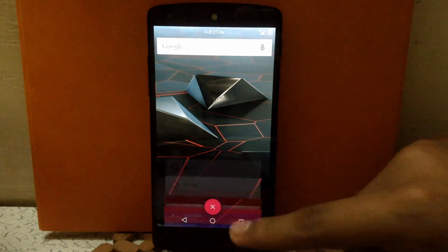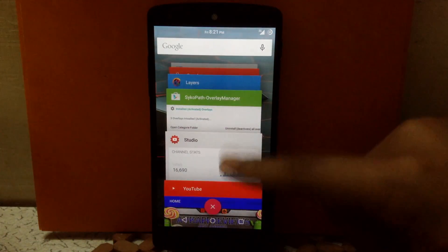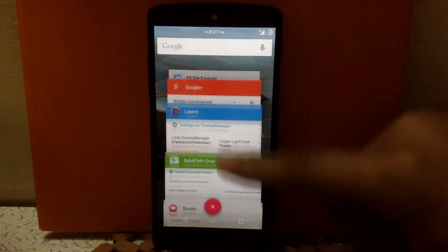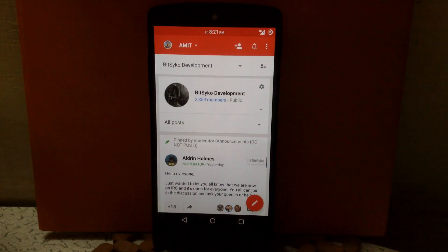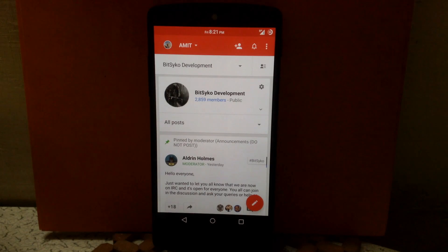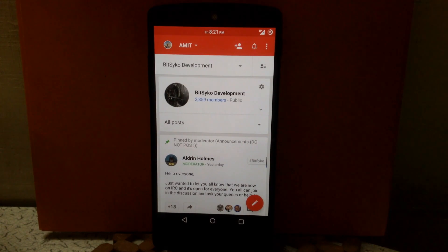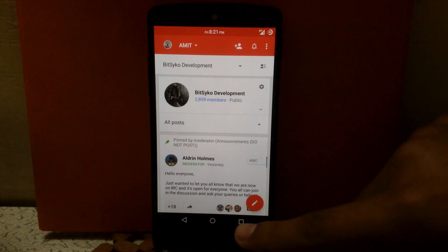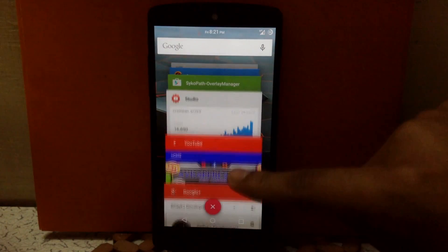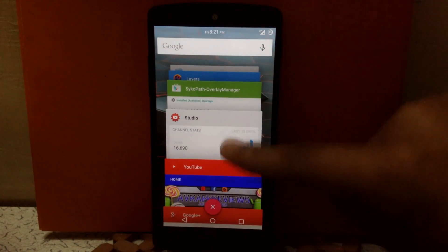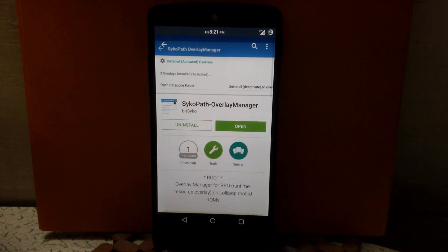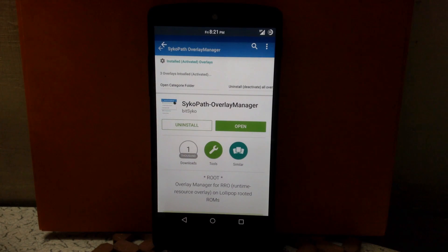You will need to join the community on Google Plus called BitsPsychoDevelopment. After joining, they will give you the tester license for the app called Layers or Psychopath Overlays Manager. Then go to the Play Store and download the app called Psychopath Overlay Manager or Layers.